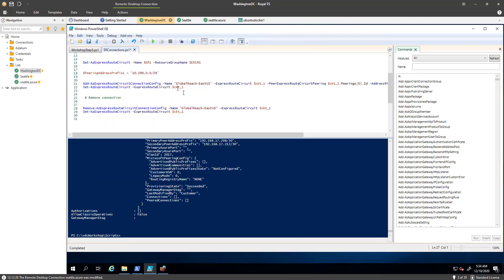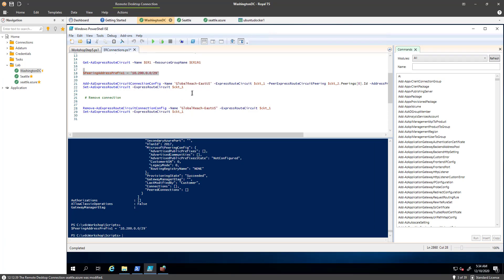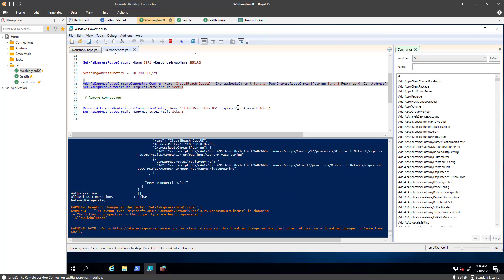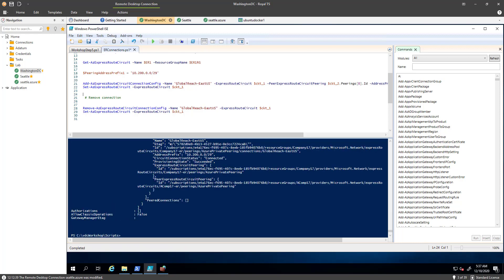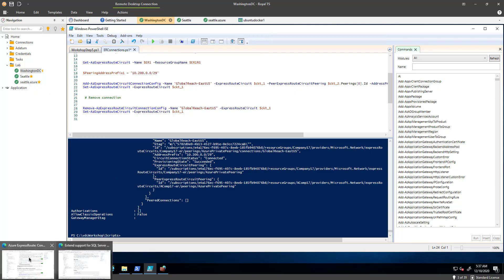I've already prepared the partial commands, so I'm just going to run these two PowerShell commands to add the connection and complete the Global Reach configuration. That's now been completed.